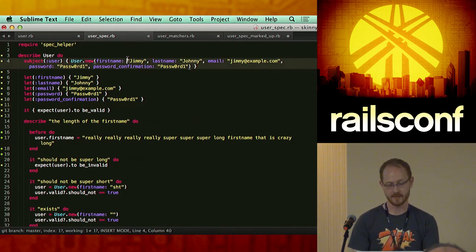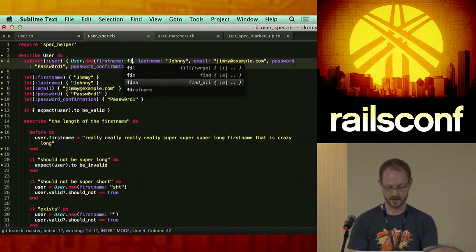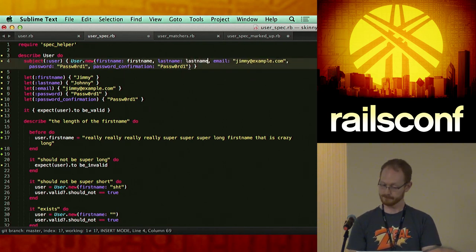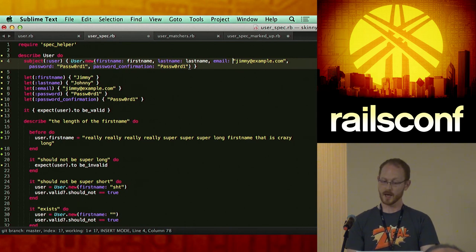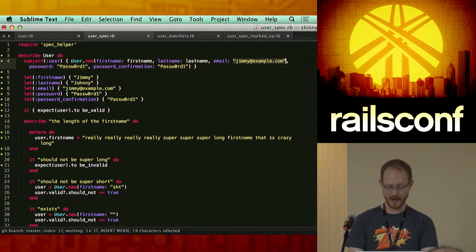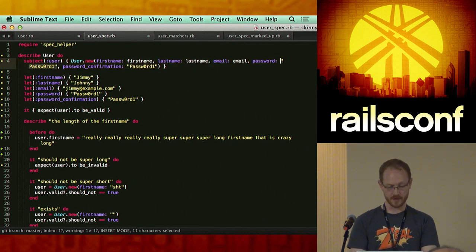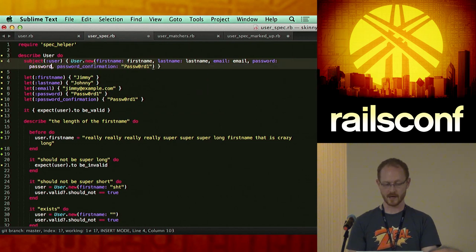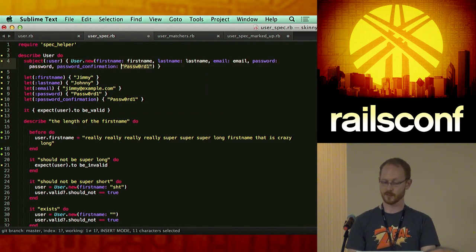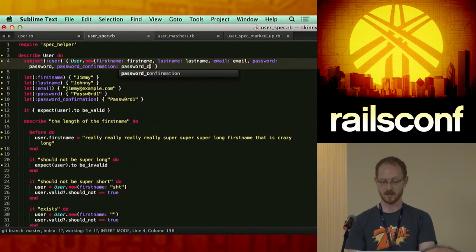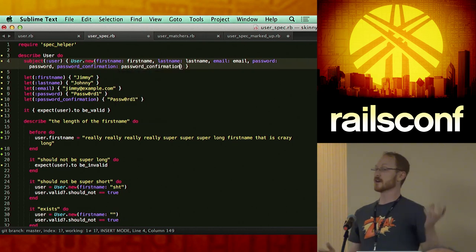And then up here in my object, I'm going to go through and replace these values. These lets are not automatically run — that's going to get into another principle I'll show you in a second. You can order these however you like — personal preference is to put the subject at the very top.